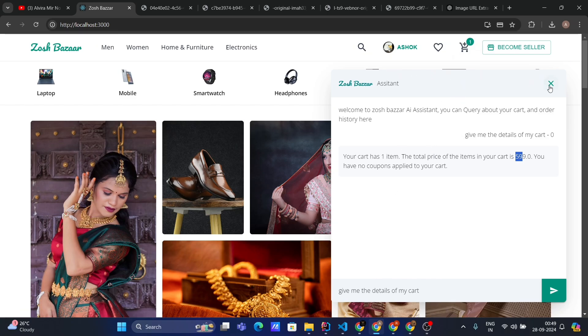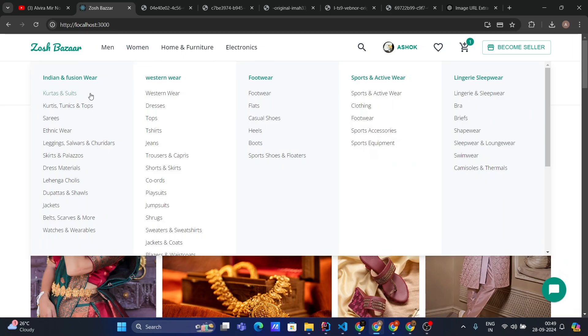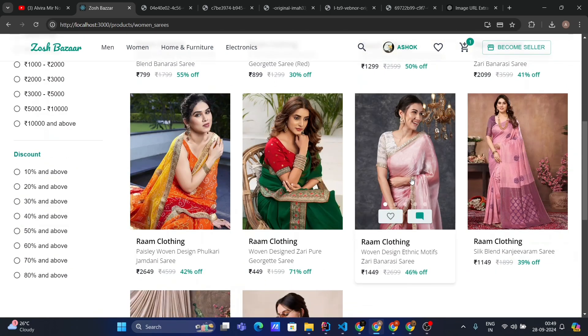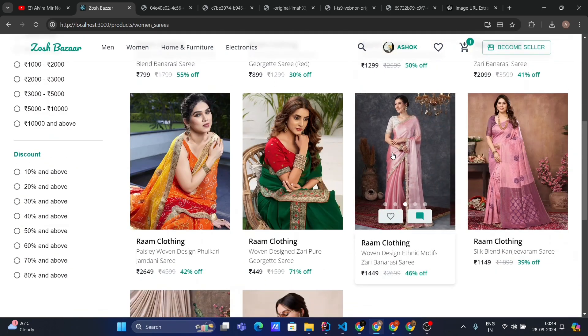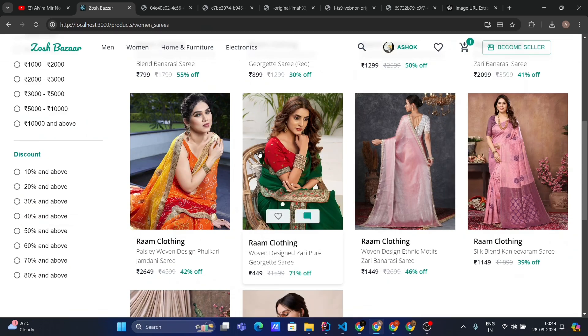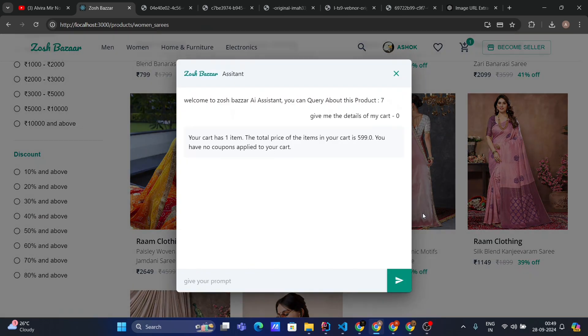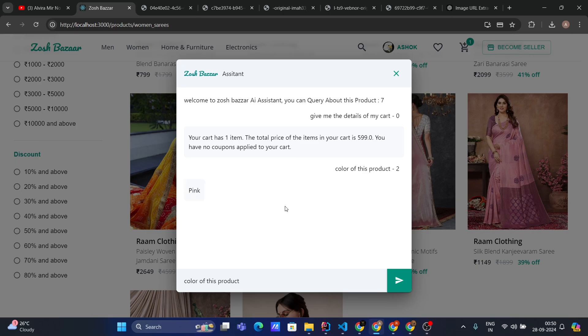Now let's go to the product page and ask a question about the product. Let's open the chatbot for this product and ask about the color of this product. Let's see if it's able to give the answer. Oh, it says pink.